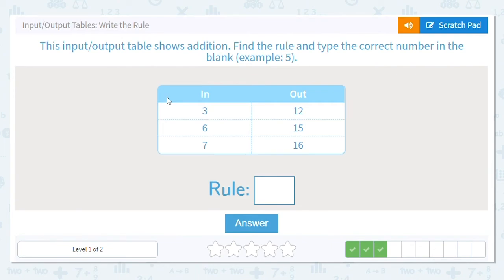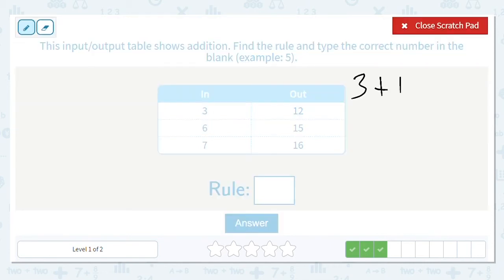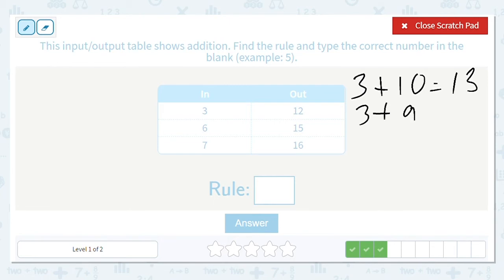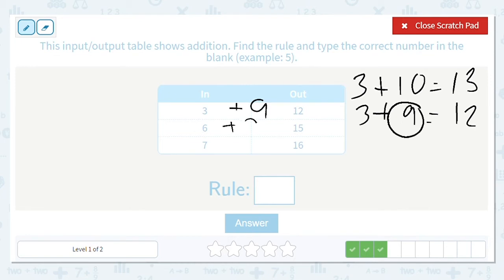This time we have 3 to 12, 6 to 15, and 7 to 16. We're doing addition again. I'll look at 3 and try 10 first, since any number plus 10 is easy — that gives me 13, a little too high. So what about 3 plus 9? That gives me 12. So I'm looking to add 9. Then 6 plus 9 is 15, and 7 plus 9 is 16. My rule is to add 9.